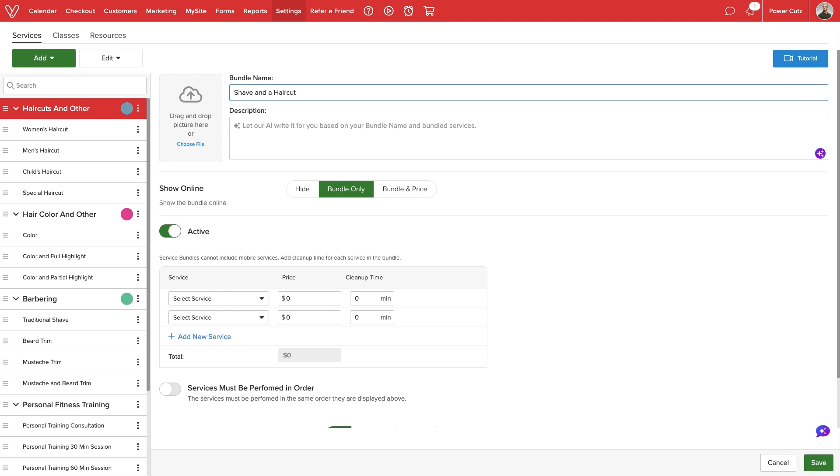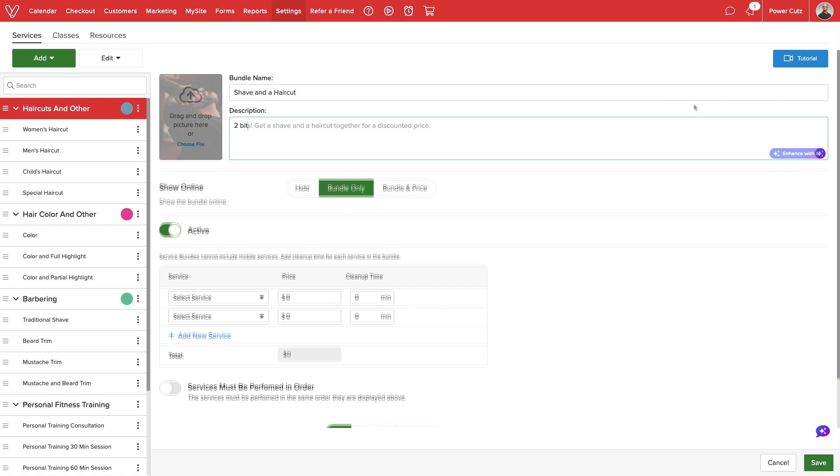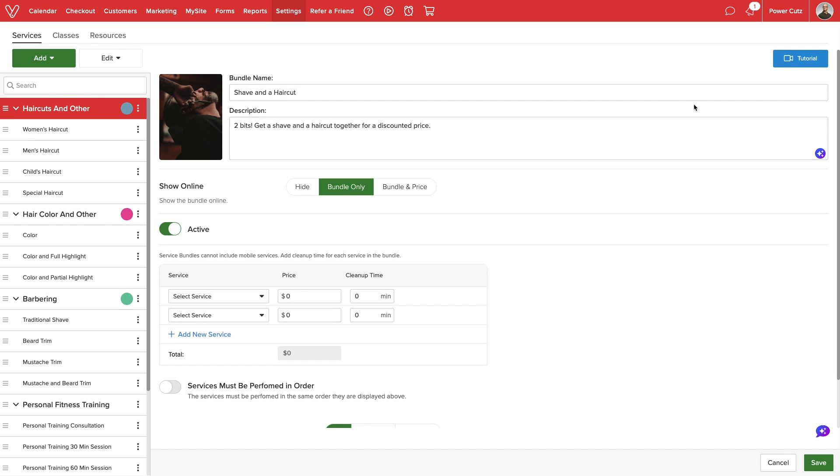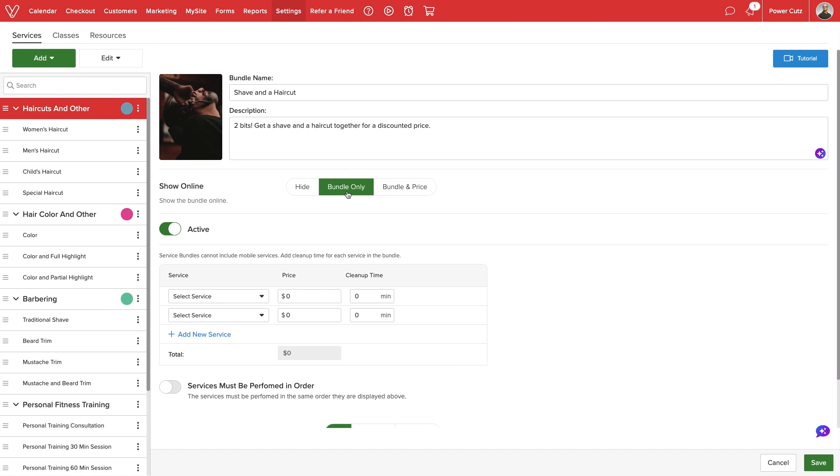We can add a name, description and upload a photo. Next we can choose whether to show the bundle online. We can hide the bundle so it can only be booked in-house by our staff, show the bundle online by itself or show online with pricing. We can deactivate the bundle so it can no longer be booked. This can be ideal for seasonal offerings.